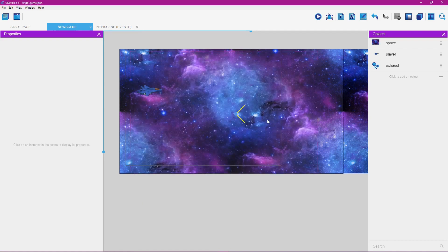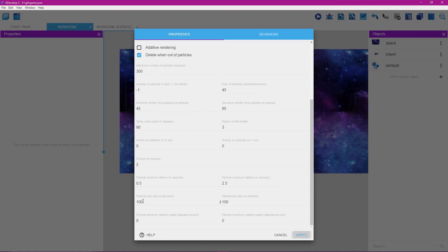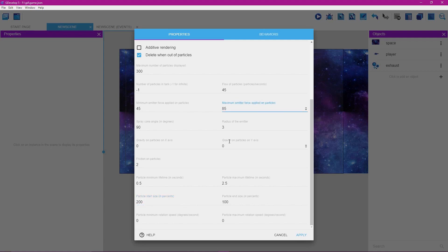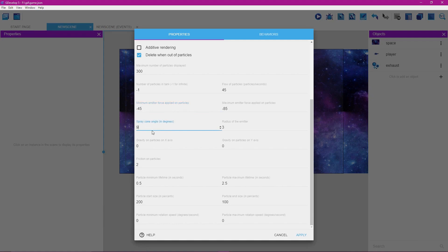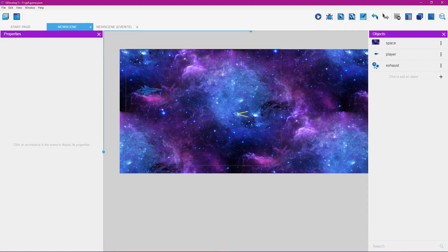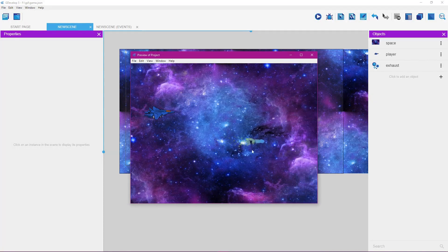Close the preview window and double-click on exhaust to configure it. Let's increase the particle size — change particle size start to 200. We want the exhaust aimed to the left, not the right, so for maximum force and minimum force we can put a minus symbol in front of these values — this should change the exhaust direction. For the cone, let's change this to 25. Click apply, then click the preview button — the exhaust is now coming back instead of forward, which is what we want.